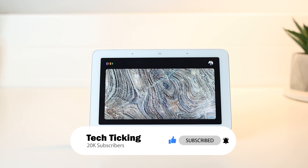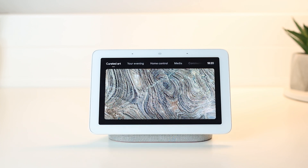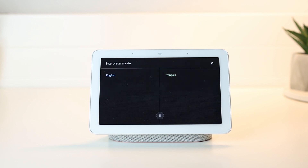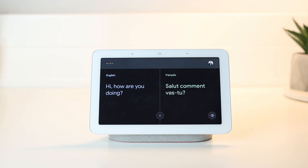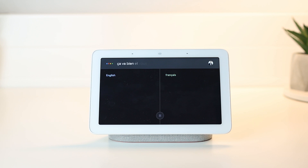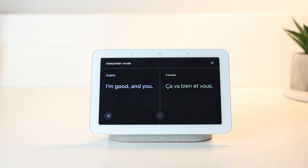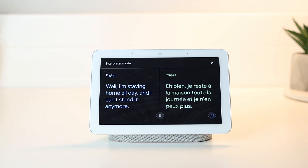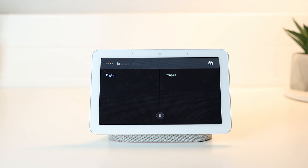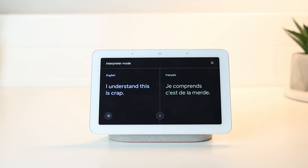Here is a quick discussion between me and myself. 'I'm staying home all day and I can't stand it anymore.' The Nest Hub translates to French: 'Je reste à la maison toute la journée et je n'en peux plus.' Response: 'Je comprends, c'est de la merde.' Translated back: 'I understand, this is crap.'